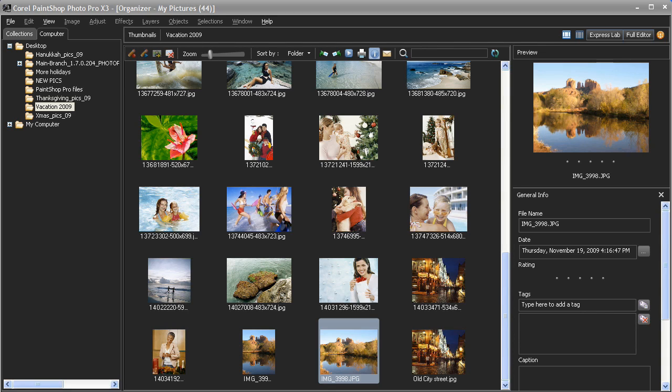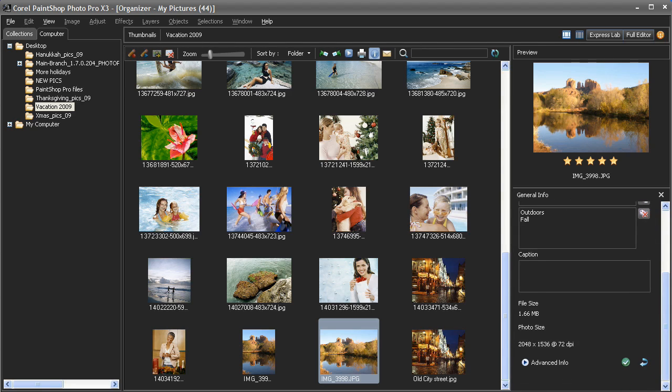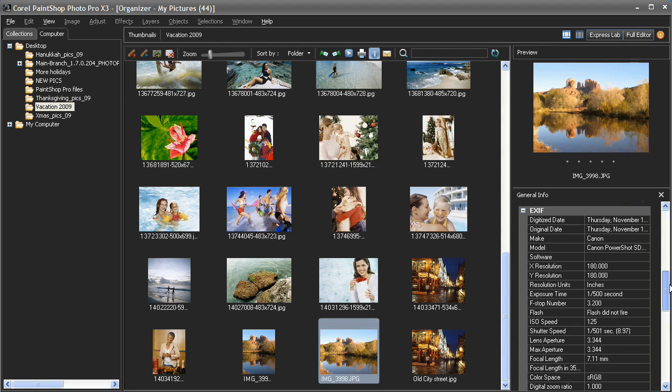In the organizer, you can rate your photos with a single click using a standard 5-star rating system. You can also add tags and other keywords to quickly help you find the images you're looking for. Click on the Advanced Info button to open up the Exif Data Viewer for detailed information on exposure settings, shutter speed and other data.